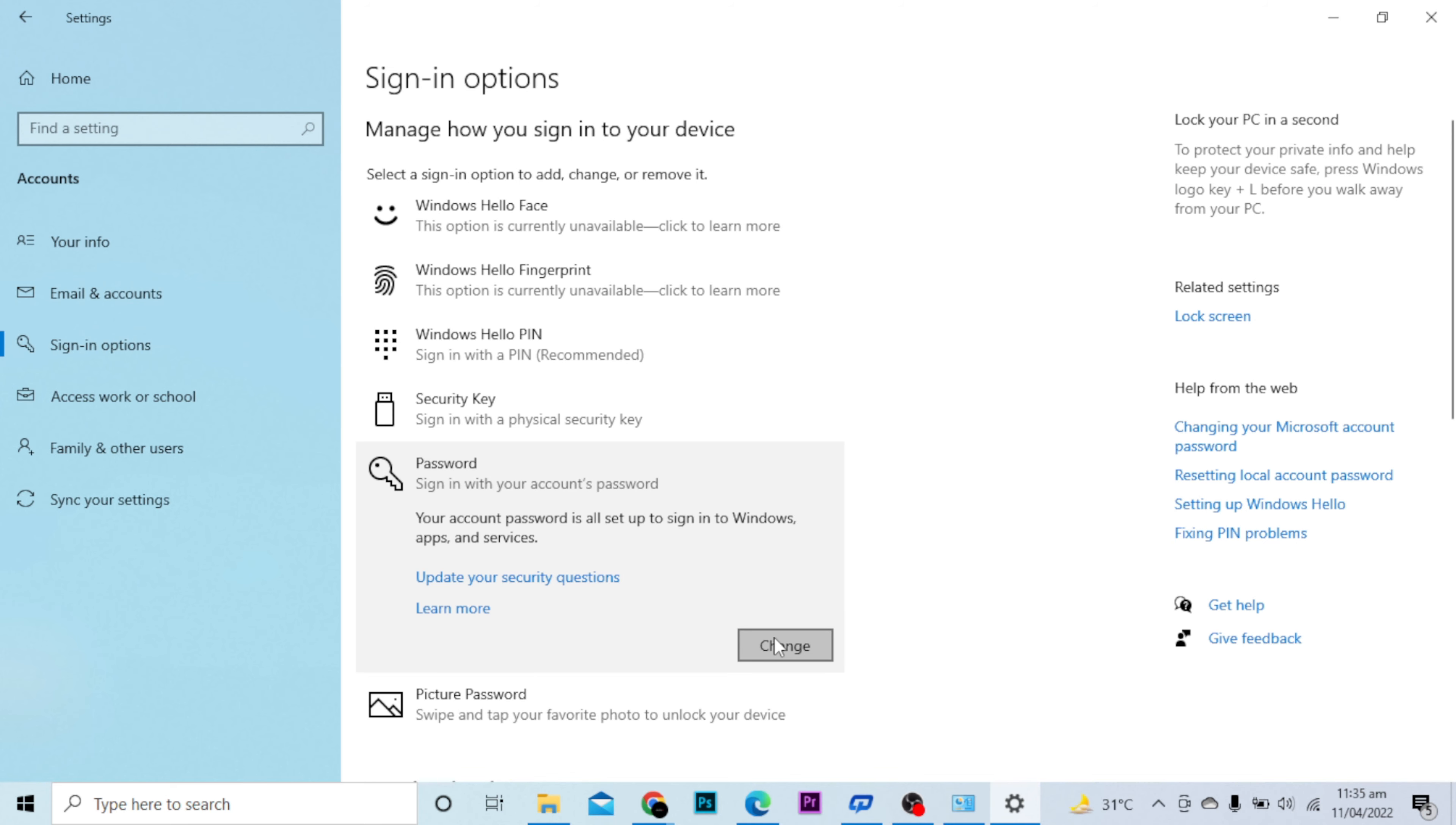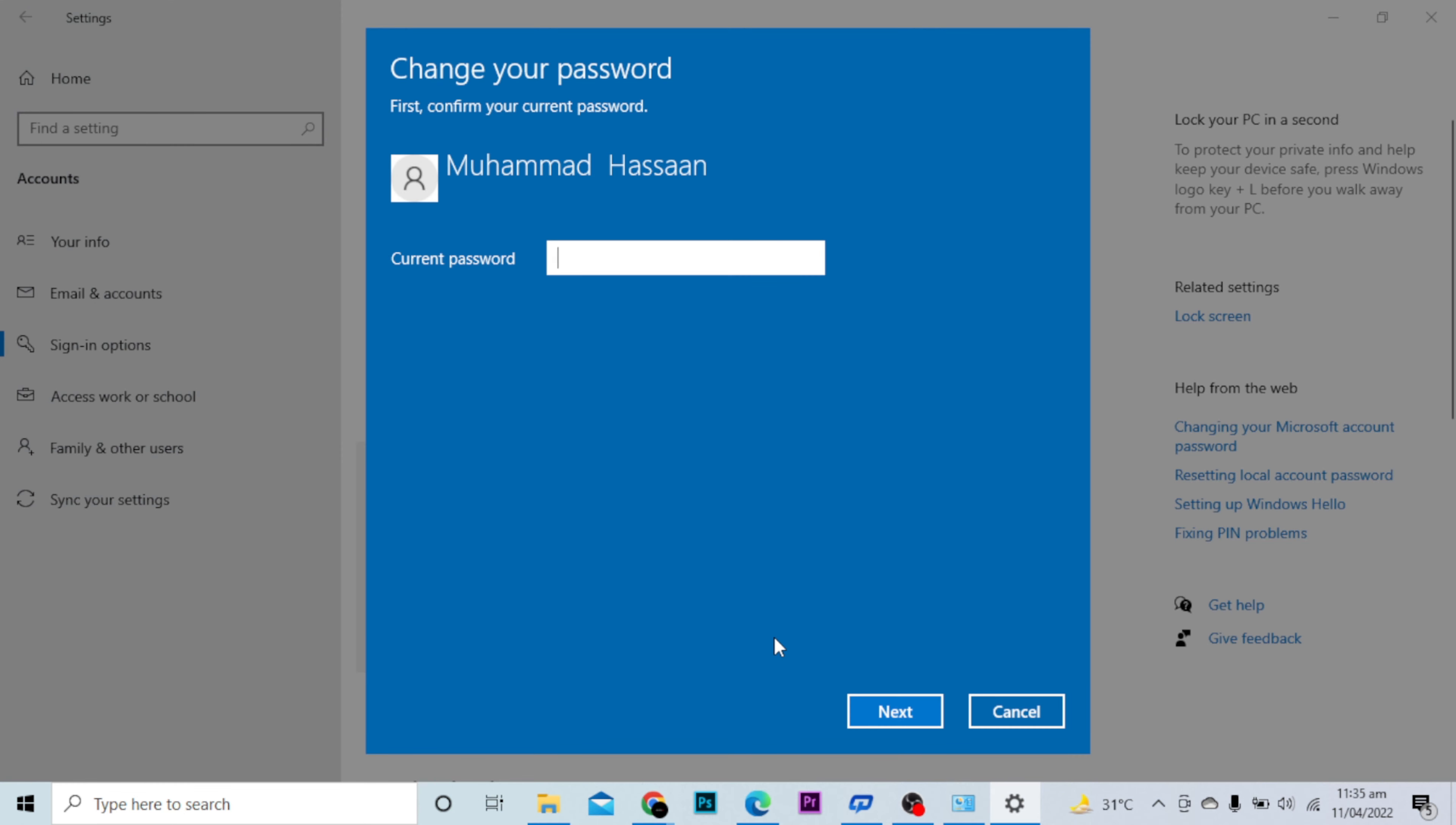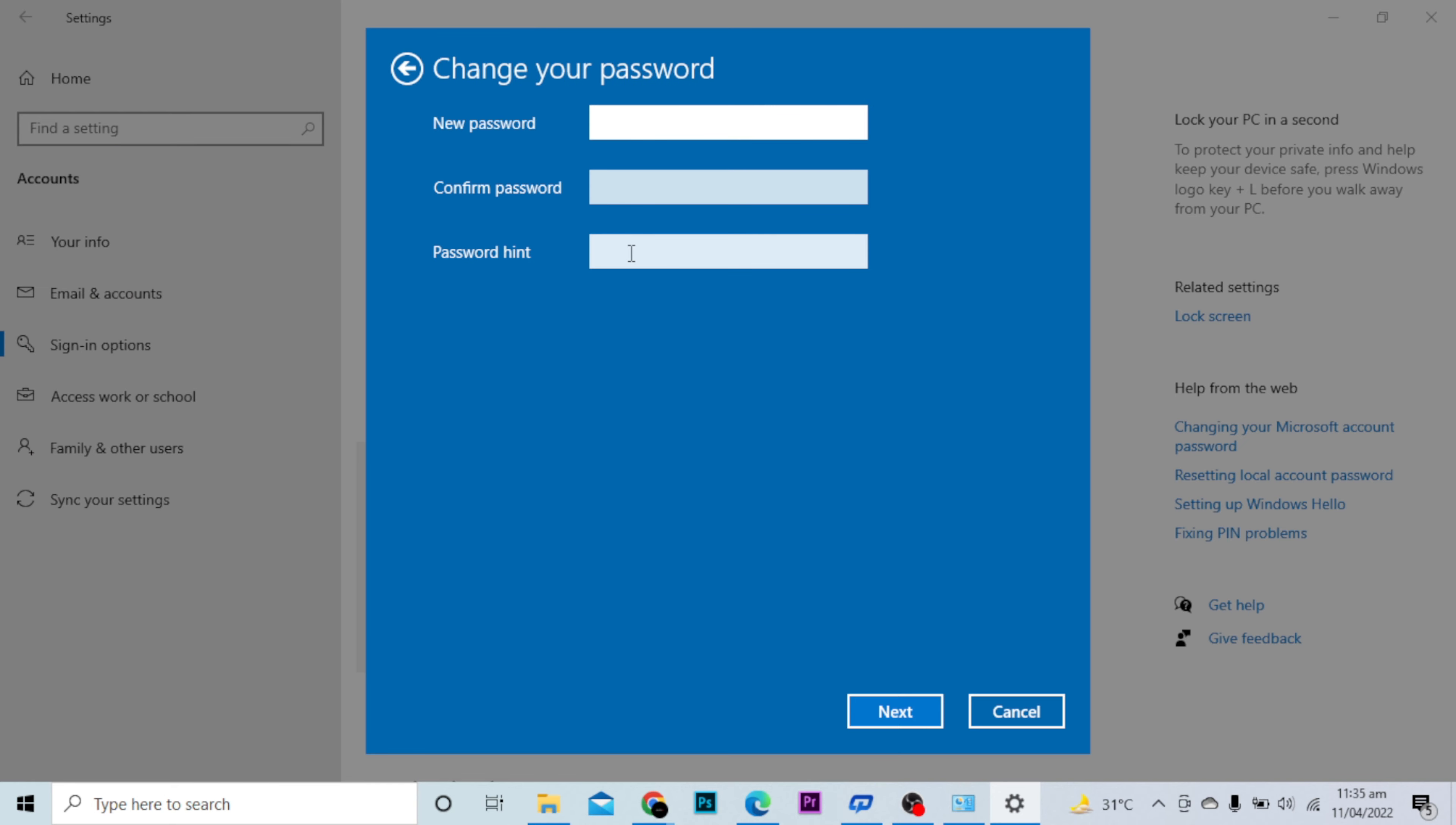I will open the Change option and put my existing password here. Now I will click Next. I can set a new password and confirm my password here.